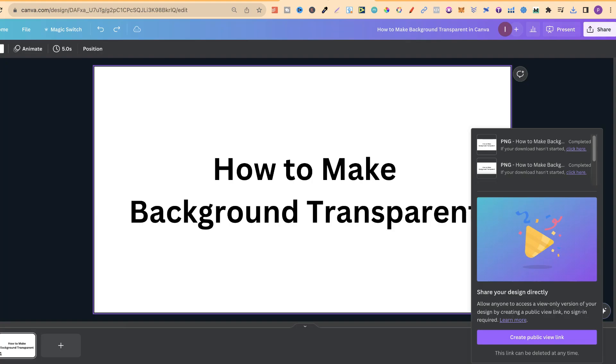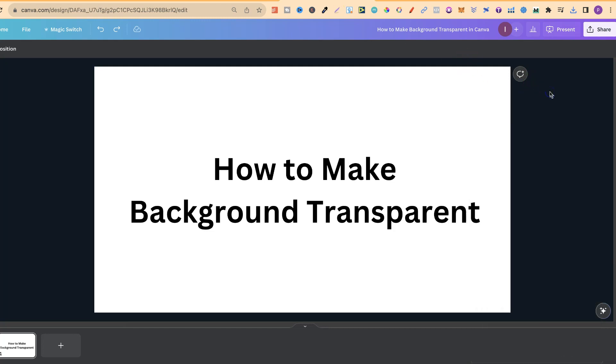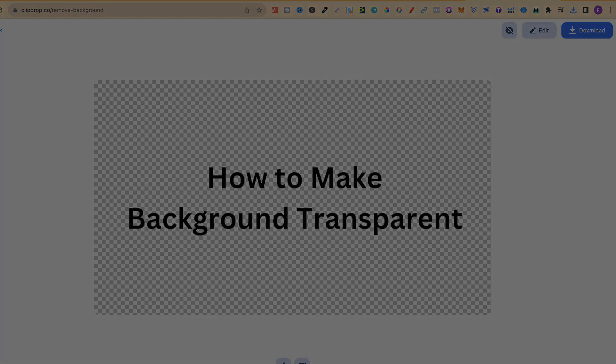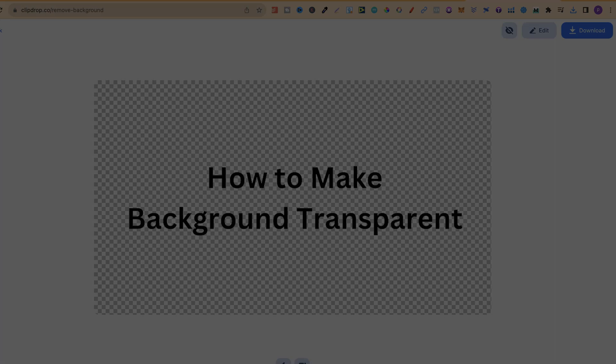So that's how to make your background transparent here in Canva, and if you don't have the Canva Pro, you can use ClipDrop.co. Now, for more bite-sized Canva tutorials just like this, then click right here and watch this playlist.